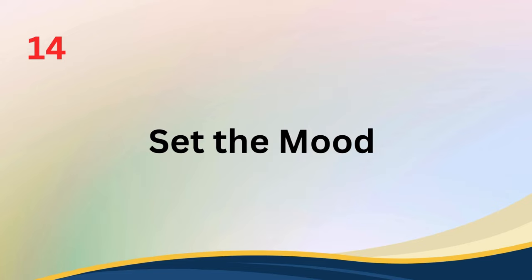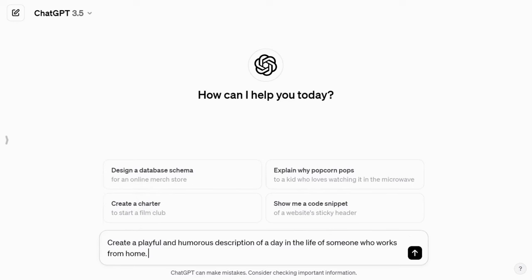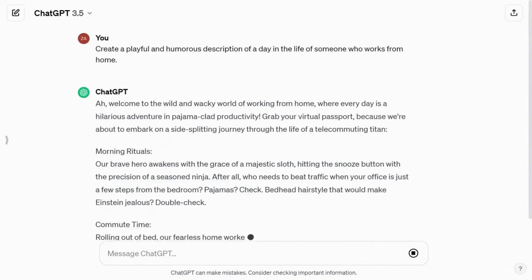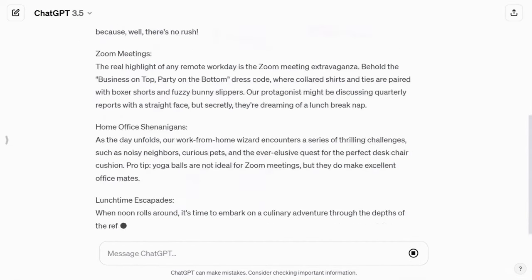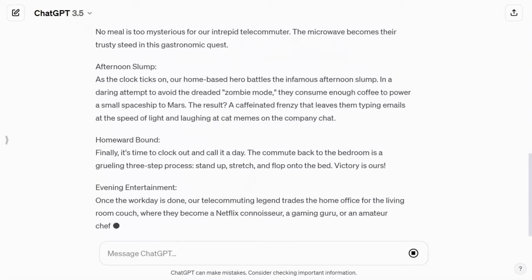Tip number fourteen: set the mood with emotion and tone. Guide ChatGPT's responses by specifying the emotion or tone you desire. For instance, you can say, 'Create a playful and humorous description of a day in the life of someone who works from home.' By clearly stating the emotional context, you can tailor the responses to match the mood you want, whether it's serious, joyful, or anything in between.